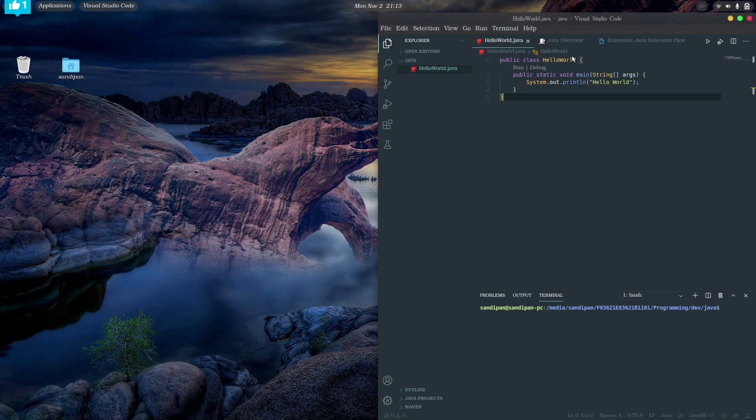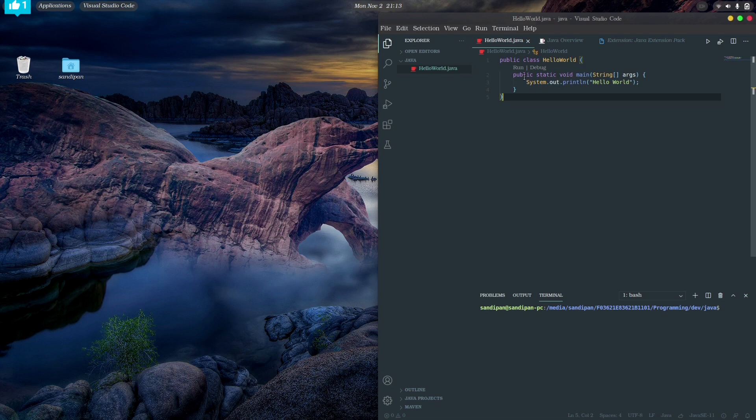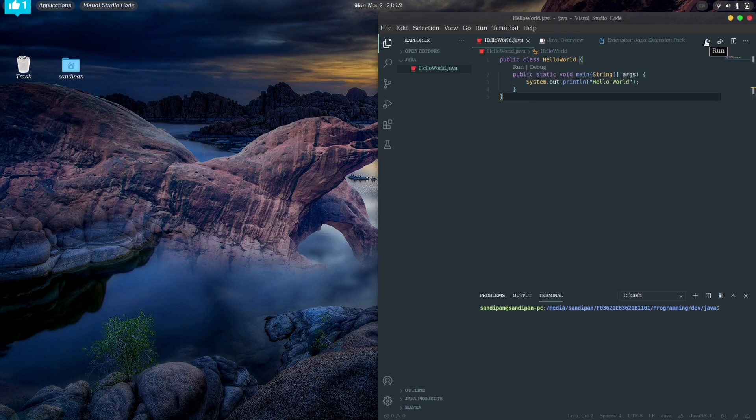As you can see, we can get the features like syntax highlighting, IntelliSense, code completions, error checking while writing the code. As I have completed with the code, let's click the run button and see what happened.